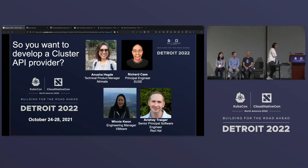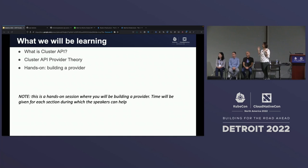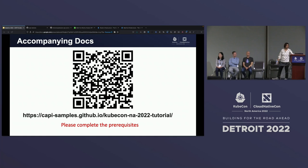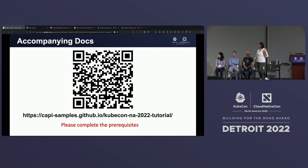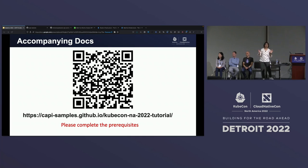I think our tutorial is well catered to all of these. Today we'll be learning: we'll start with what is Cluster API, just the basics so that all of us are on the same page. We will go a little bit into the Cluster API Provider Theory and then jump right into writing a provider. We have a GitHub repo with all the instructions present, so if you can scan the QR code or directly head over to Cappy Samples GitHub IO. We have all the prerequisites listed there — it's just a bunch of tools that you'll have to install while we go through the basics in parallel.